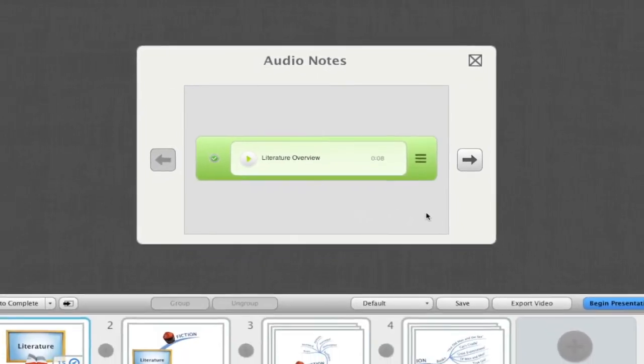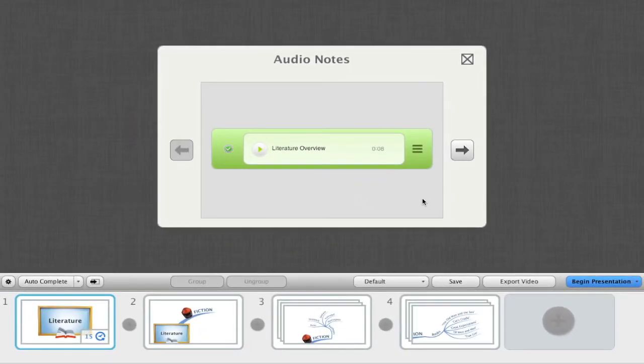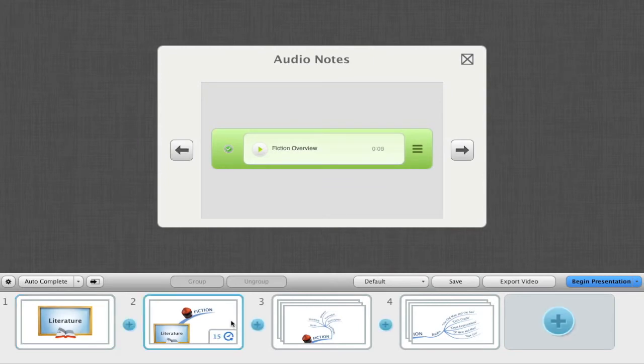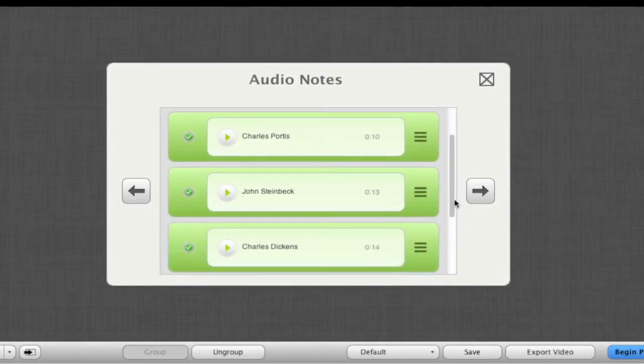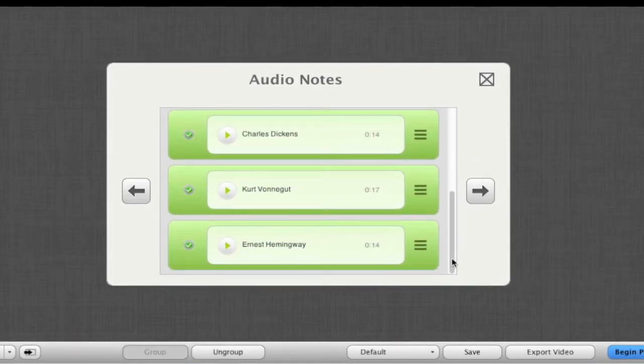Audio notes attributed to slides will appear here. Select another slide to see its audio notes. You will see on this particular slide there is more than one audio note.